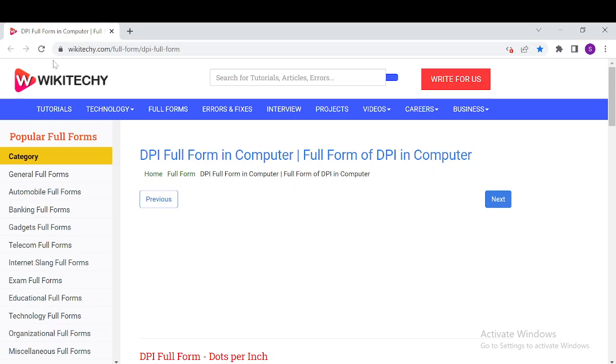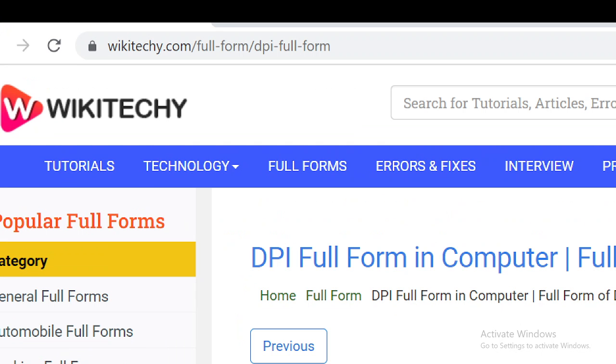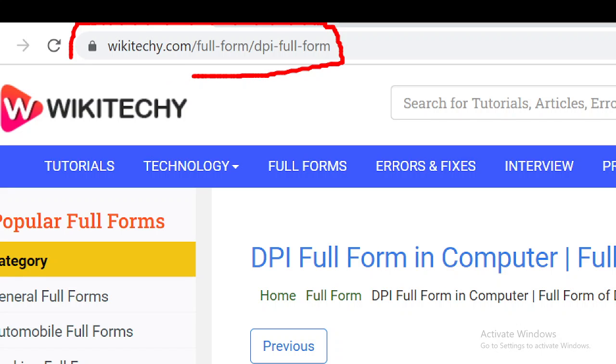Welcome to wikitechy.com. Today's topic is the full form of DPI and everything about DPI in computer. If you want to read about DPI, just navigate to this URL. Open your browser and go to wikitechy.com/full-form/dpi-full-form.